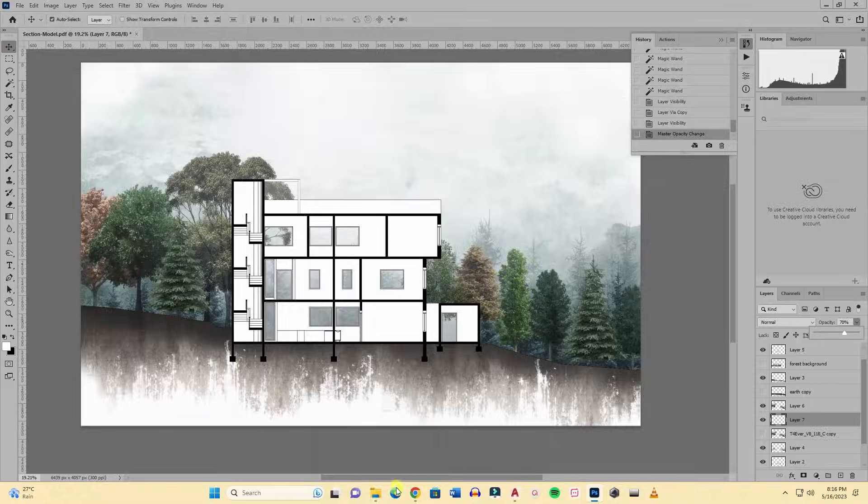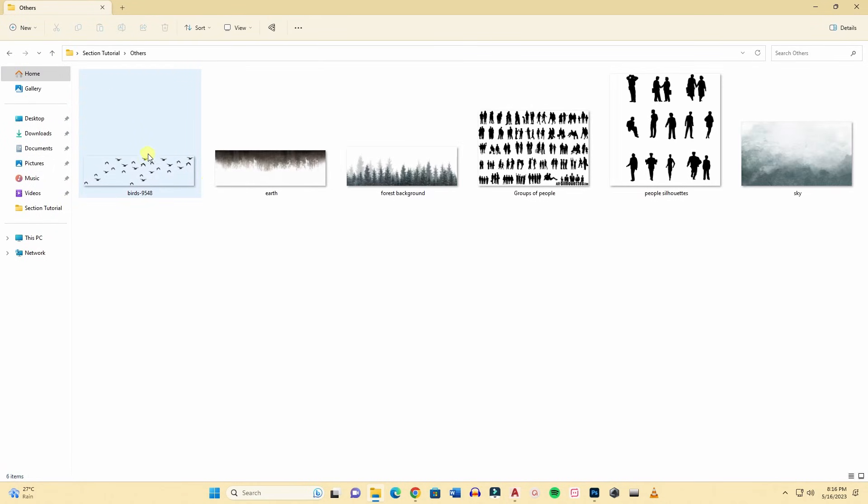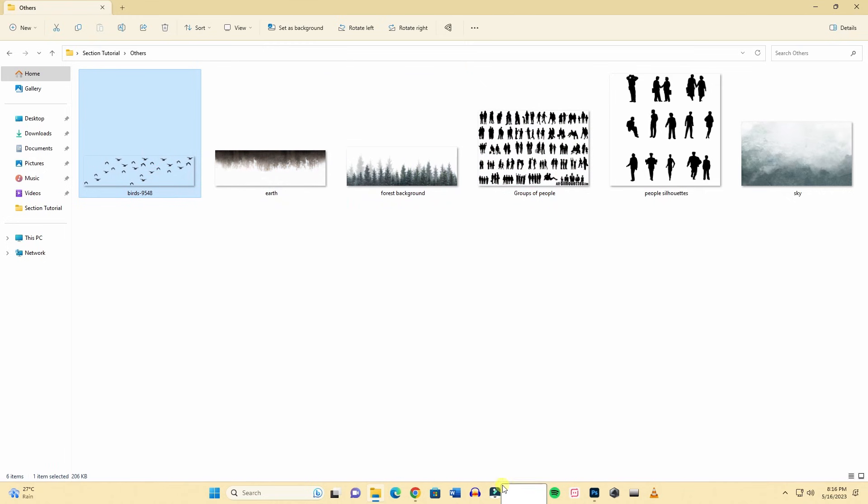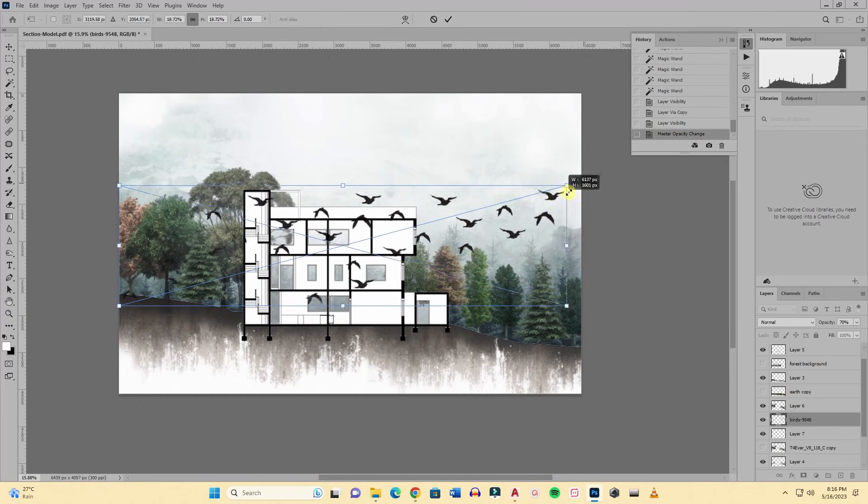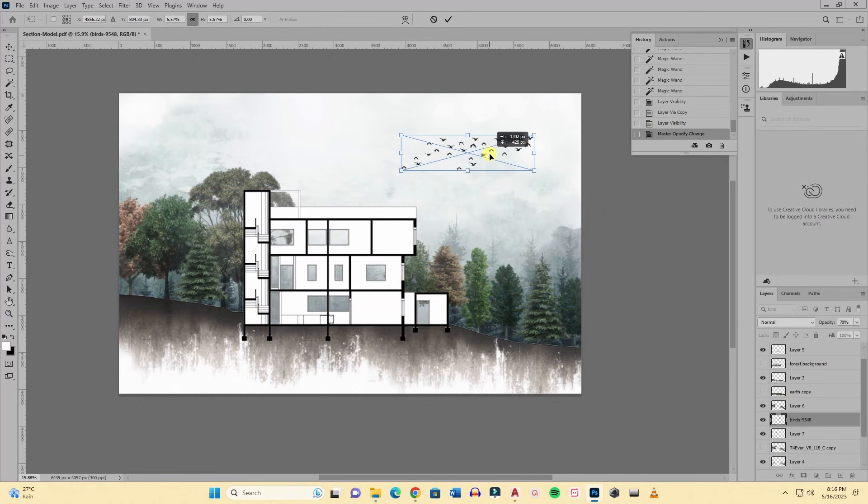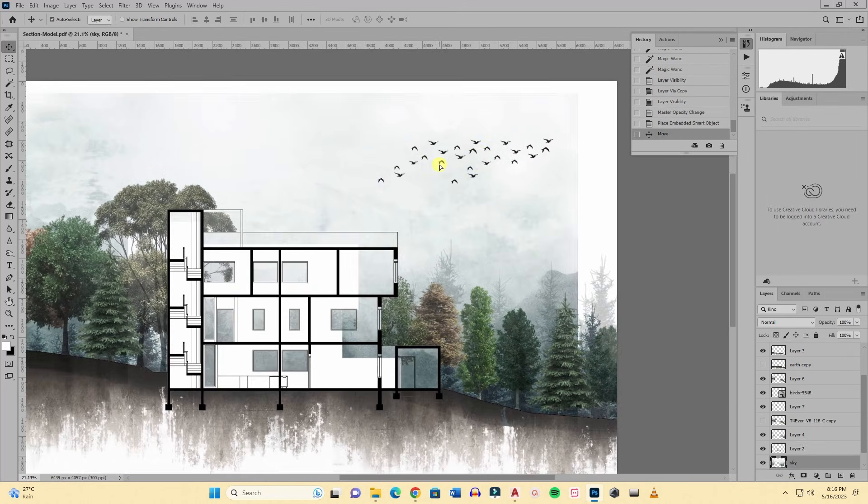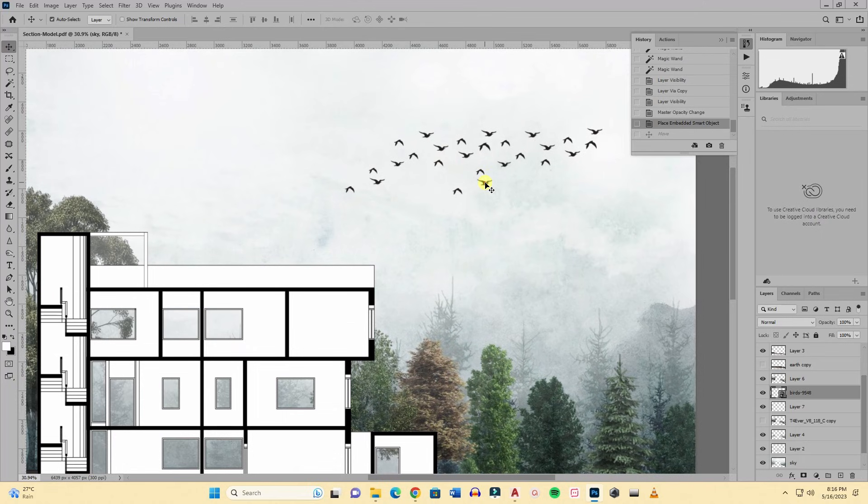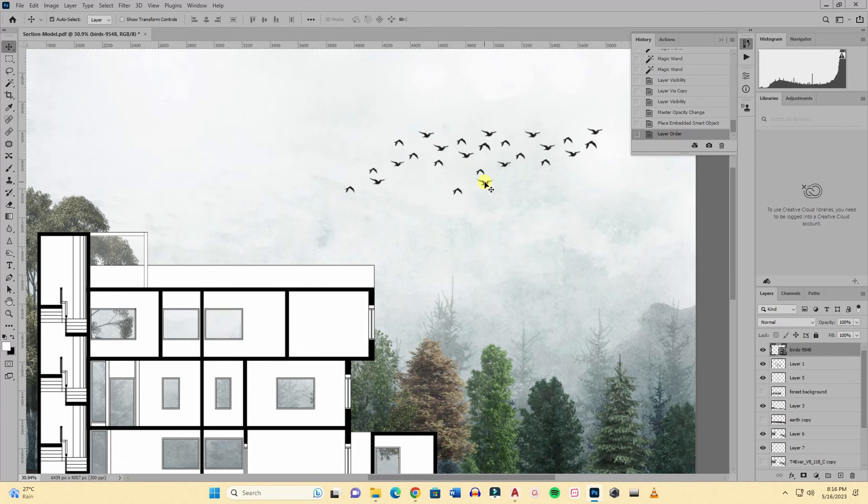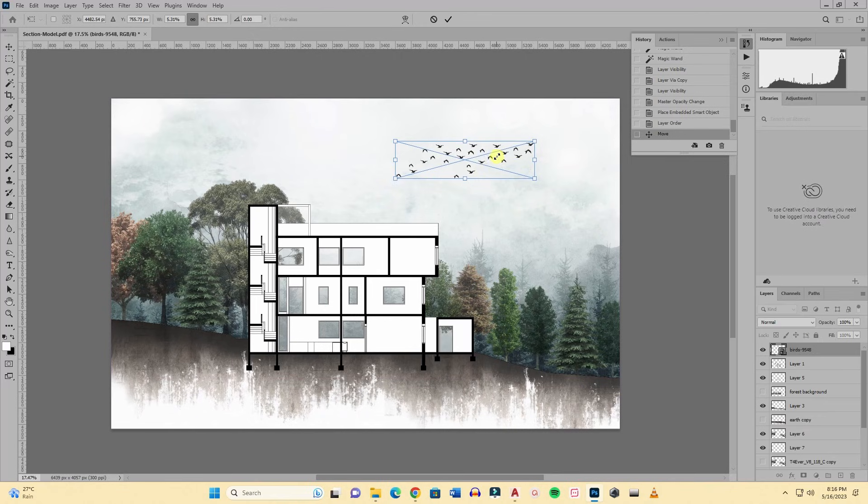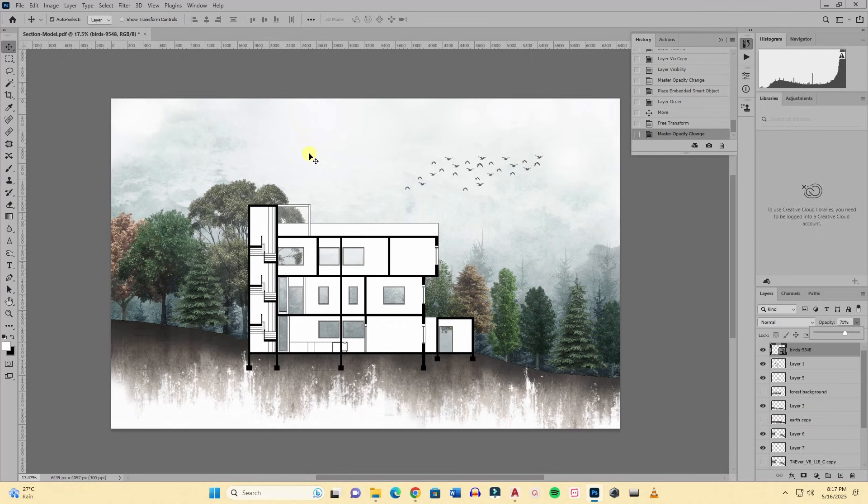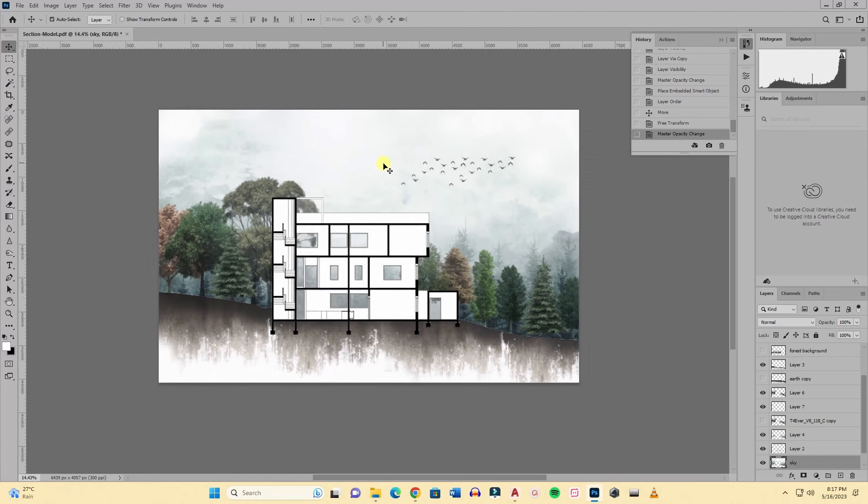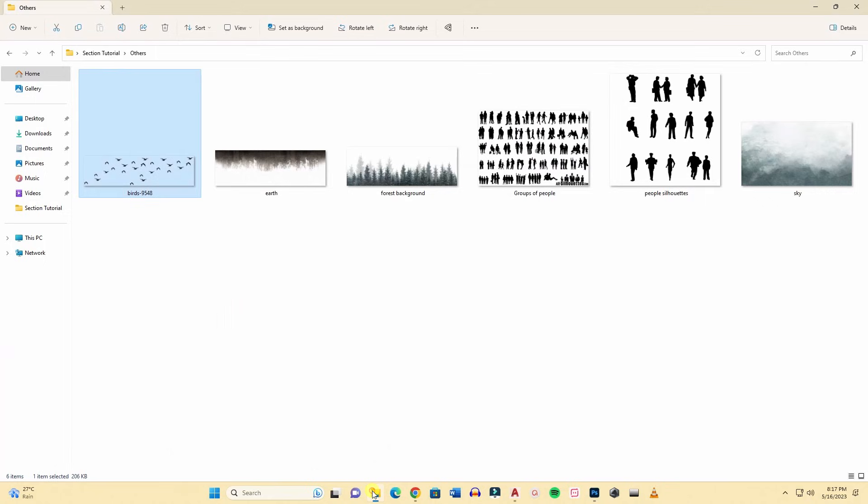Everything follows the same method. If you can catch one method you will be able to add any textures. Now we are adding some flying birds, flock of birds. Make sure when you add birds or something like this, the scale is really relatable, it's not too big or too small. Also decrease the opacity a little bit. So our birds are done.